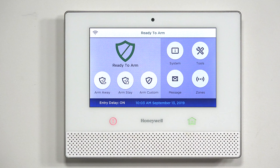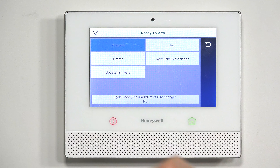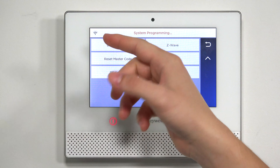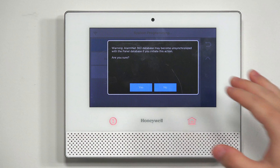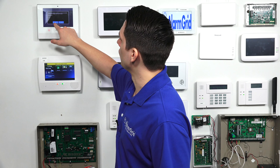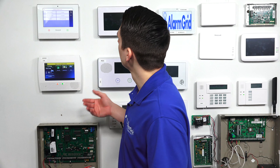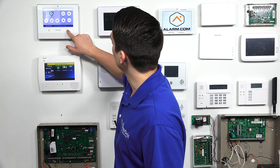To factory default your Honeywell Lyric controller, follow these steps. At the main screen, press Security, go into Tools, and type in the installer code — the default is 4-1-1-2. Go into Program, hit the down arrow, and you'll see Default Config. Tap on that and you'll get a window asking yes or no if you want to factory default your system. Press Yes, and it will complete the factory default. Once confirmed, hit the back arrow to go back to the main screen.